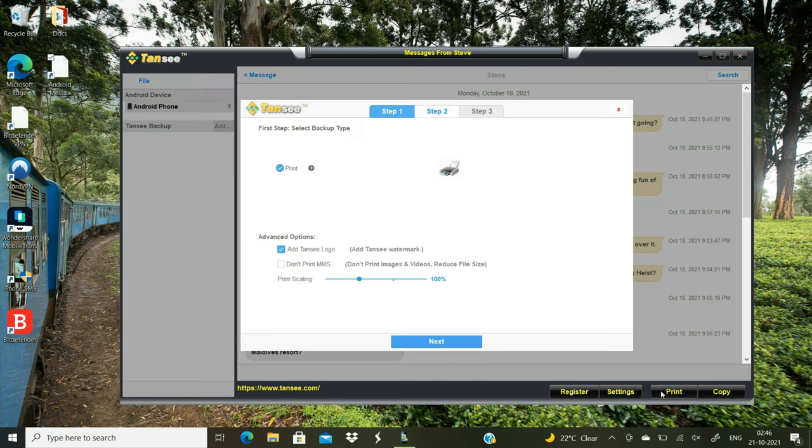You can click the print button to print all the SMS or text messages associated with this particular contact.